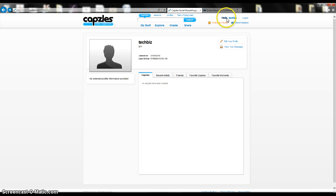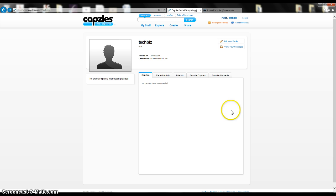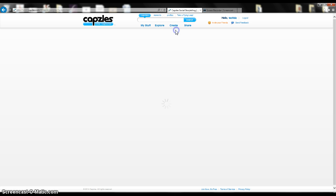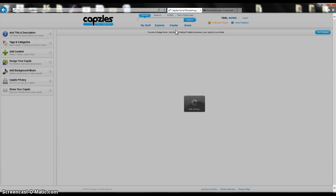Up at the top, where it says hello and then it says your username, you can click that at any time, and it's going to take you to your dashboard. Then you have some options up at the top. To start off, we're going to go to Create, and we're going to go Create New Capzle.